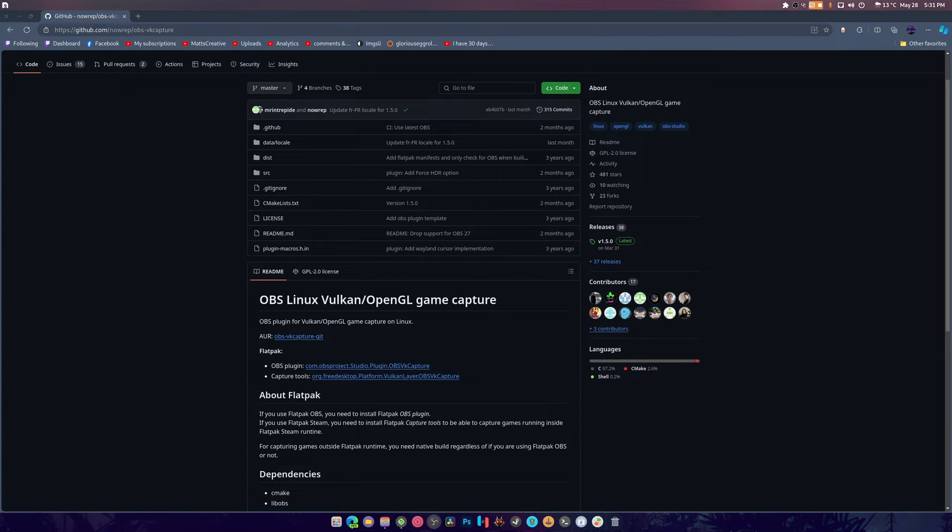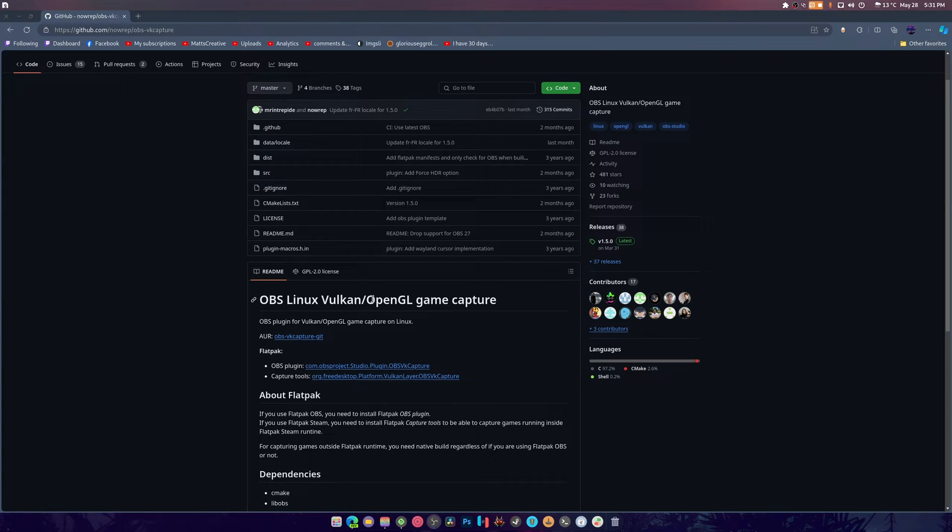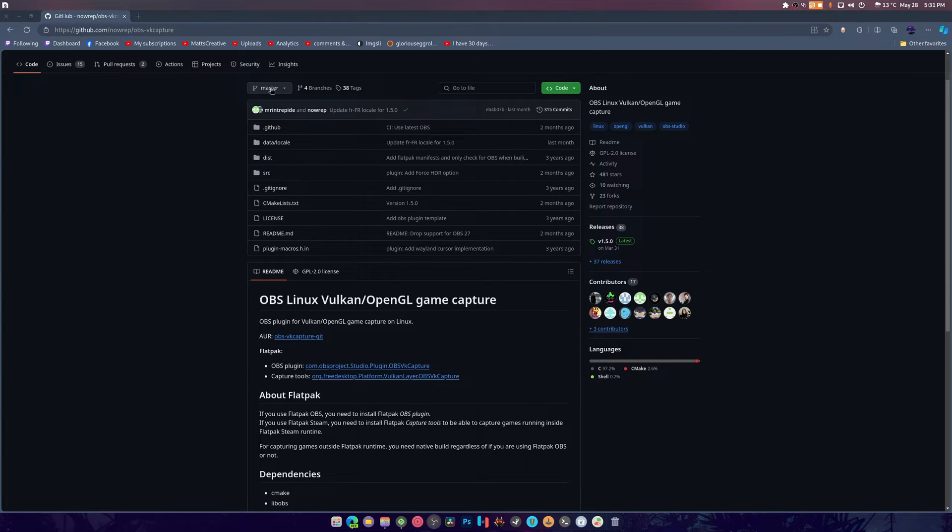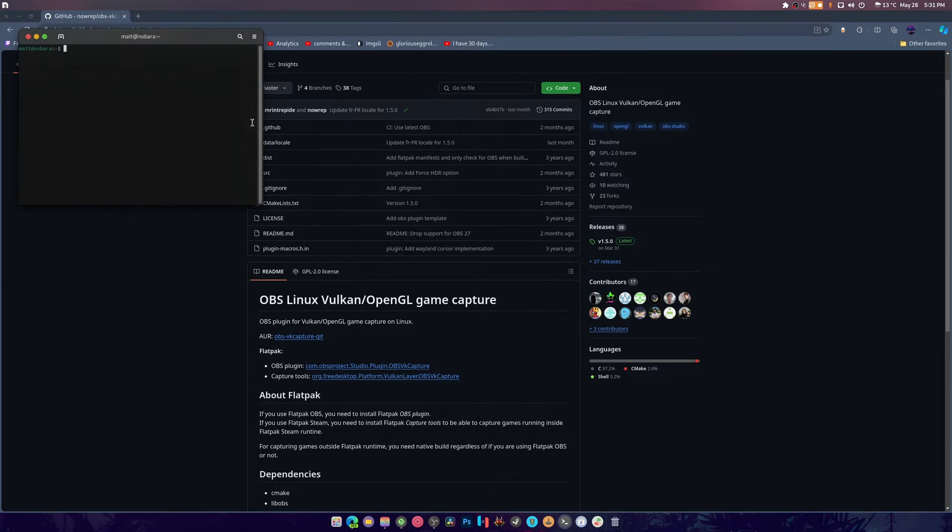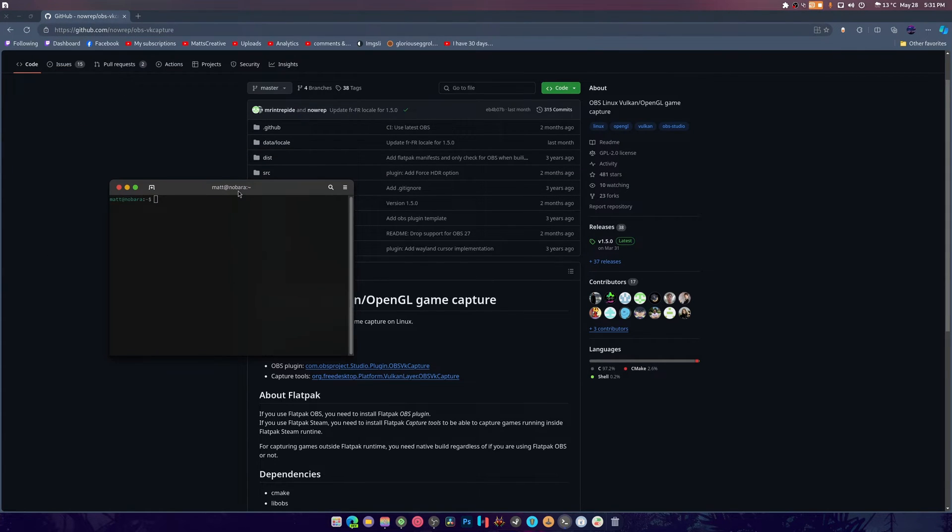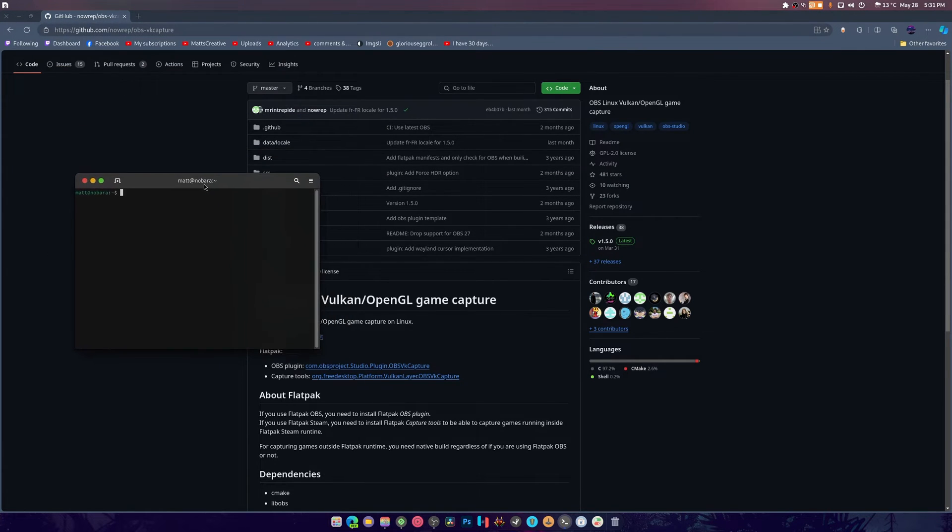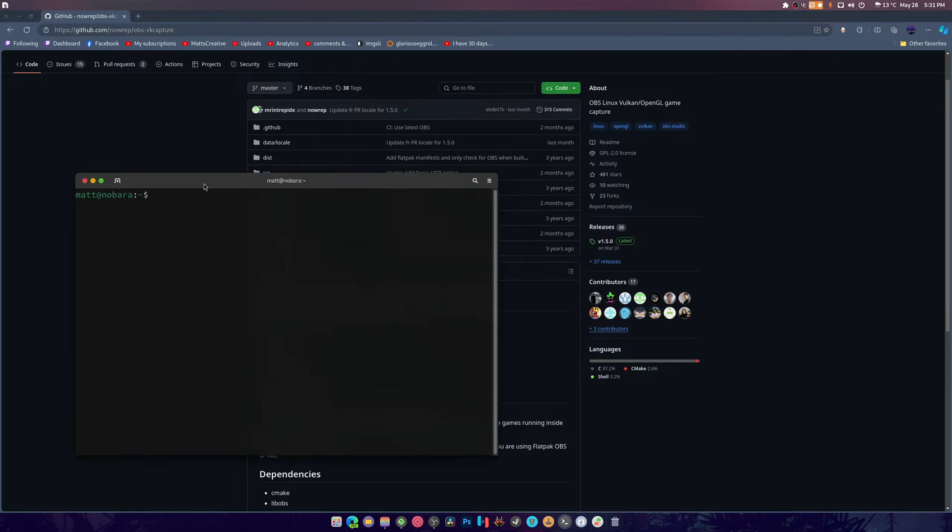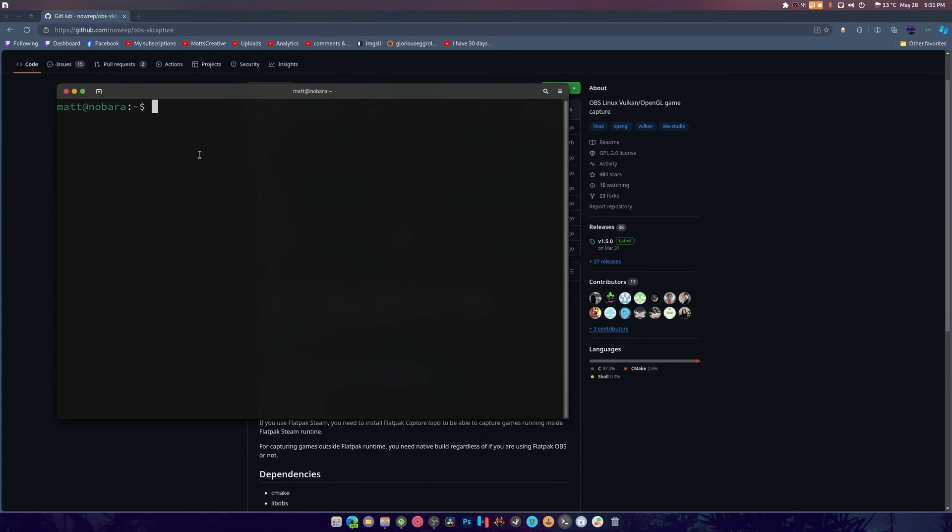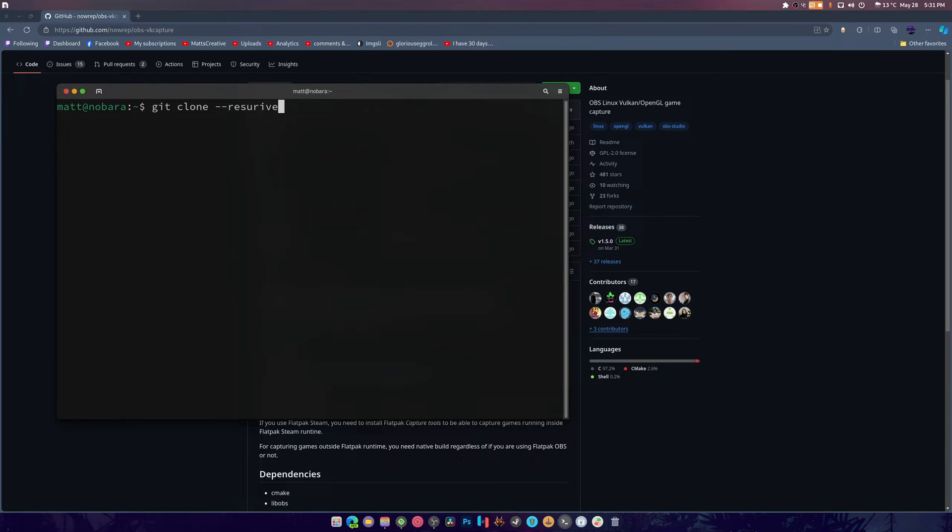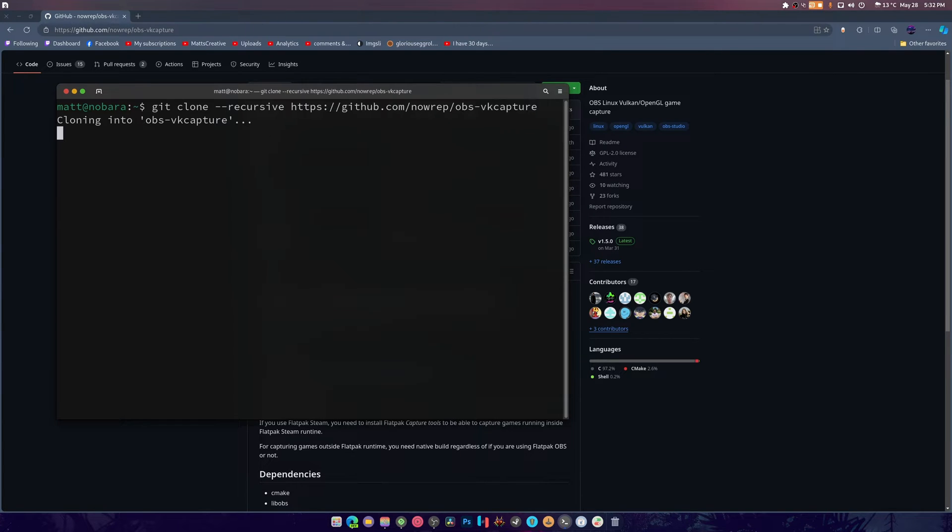What is up guys, so we are going to be attempting to compile this for my OBS. I've never done this before, so I'm going to open up the terminal because the terminal's your best friend. As I say in all my videos, do not be scared of the terminal. We're going to do a git clone and we're going to do recursive, and we're going to paste this in.